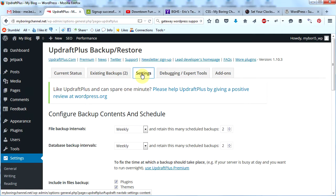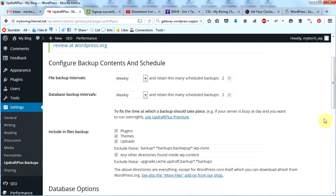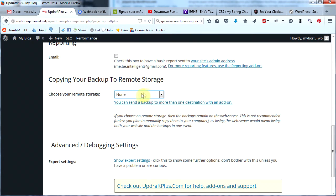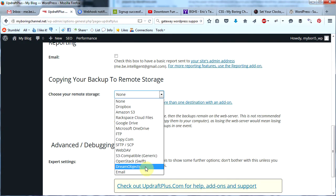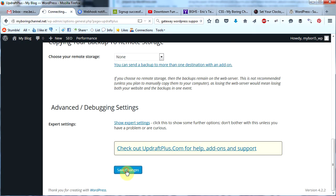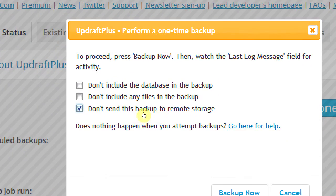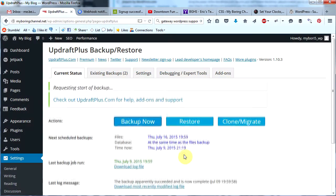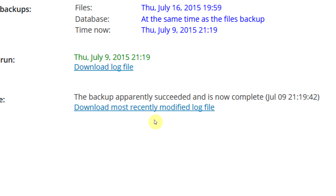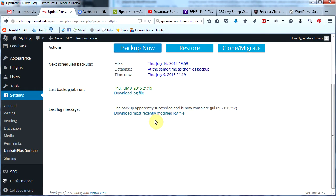Click 'Activate Plugin'. Scroll down and click on 'Settings' under UpdraftPlus. Click 'Settings'. Set the files backup schedule to weekly and retain two scheduled backups. Set the database backup to weekly as well and retain two scheduled backups. Leave the other items as they are. For remote storage, leave it set to none for now — your backups are stored on your web server and that should be fine. Check the bottom box since we're not sending to remote storage, then click 'Backup Now'. The backup will run and report success. Your WordPress website is now backed up and will be automatically backed up in the future.